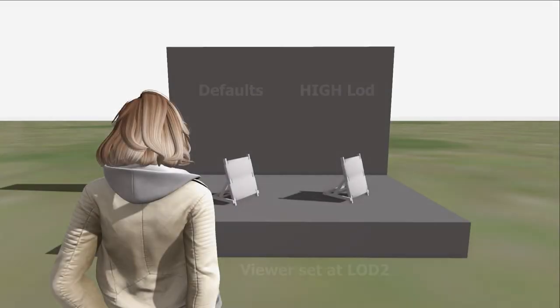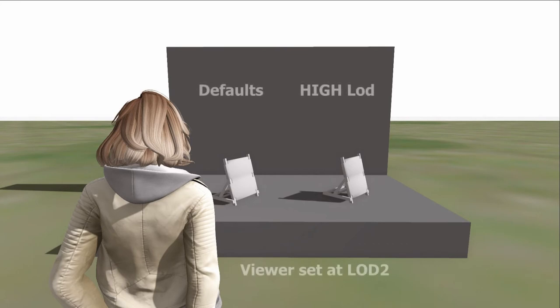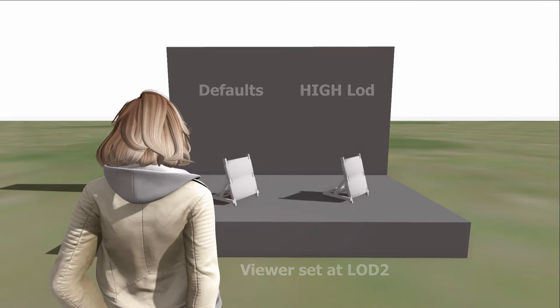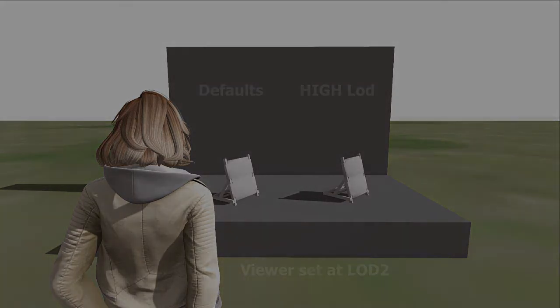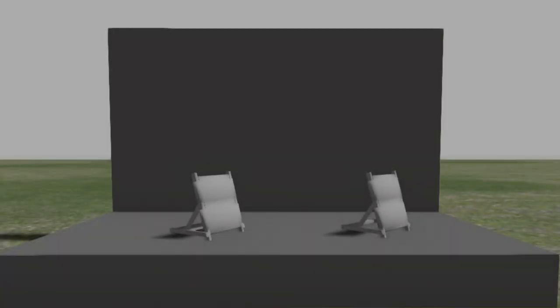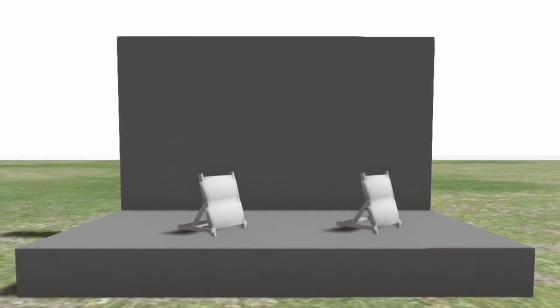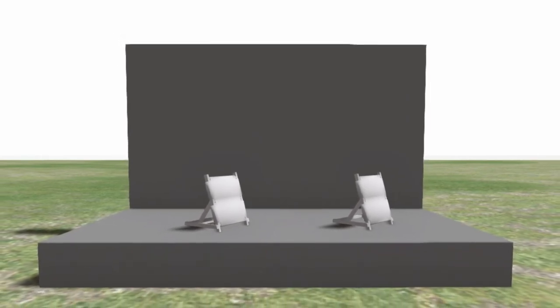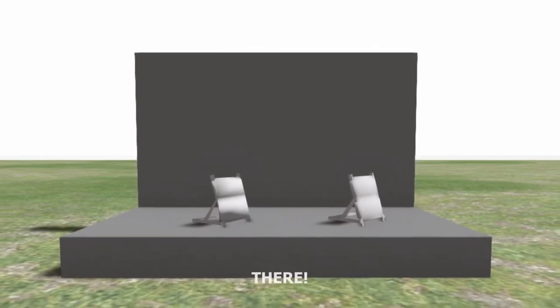Over on the beta grid I uploaded both models, the default and the high LOD. And both look just fine using LOD2 in the viewer up close. But let's see what happens when we cam out. Did you see that?